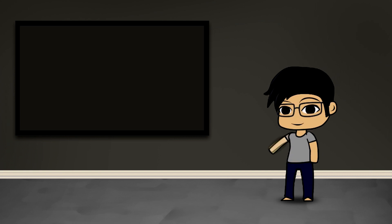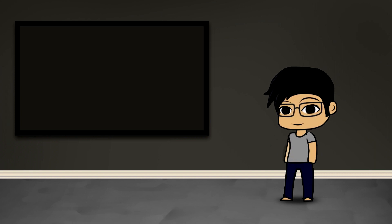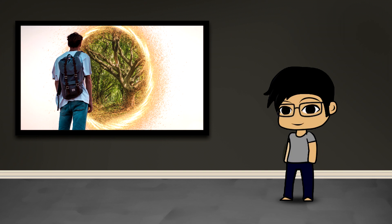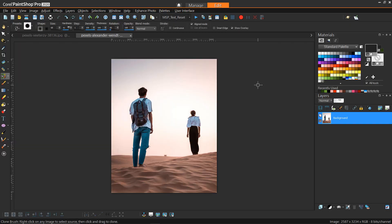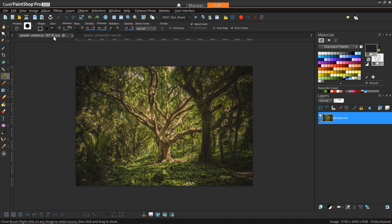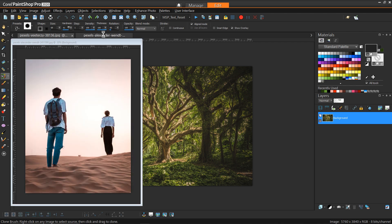Hey guys, this is Kenjiro and welcome to another MakeShop Pro video. Today we're going to be covering how to create the Doctor Strange portal using PaintShop Pro and some Particle Shop. The image I'm working with is a traveler in a barren desert, and we're going to have a portal that he's looking at showing a forest scene on the other side.